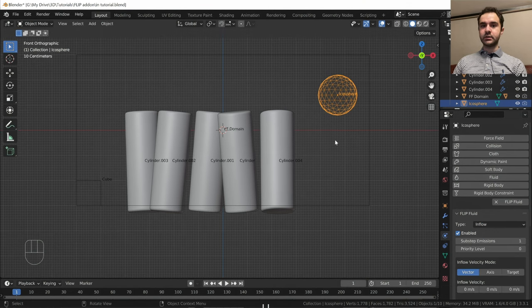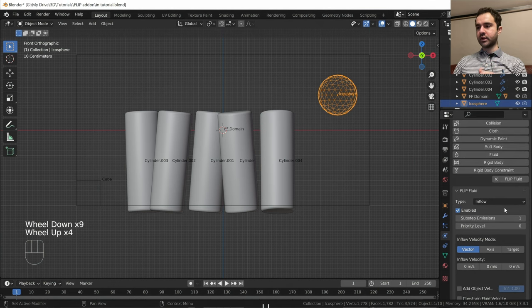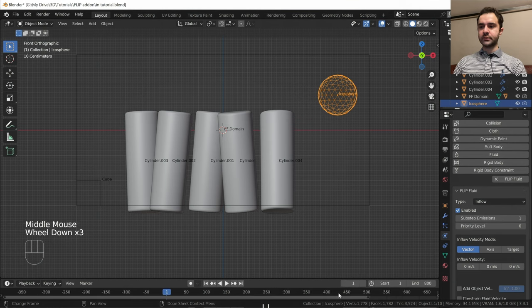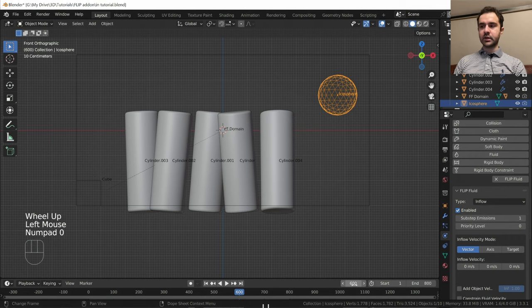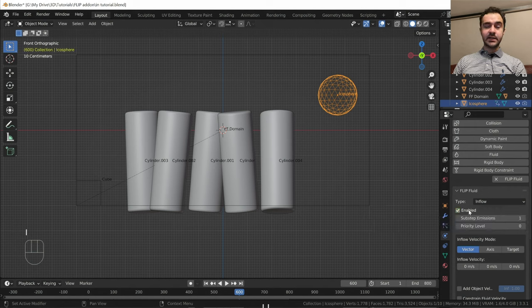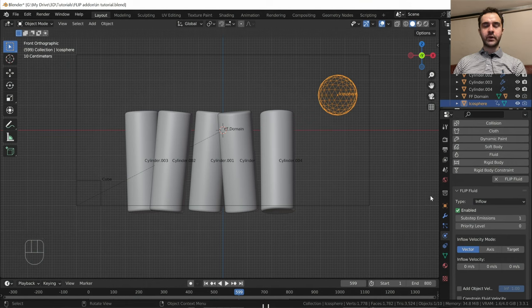The settings for inflows and obstacles are really great by default — there's very little you have to change. One cool trick: I want a long 800-frame animation but I want to stop making fluid around frame 600. Go to frame 600, hover over the 'Enabled' checkbox and press I to add a keyframe. Go forward one frame, disable it, and press I again. Now the inflow is going to stop making fluid around frame 600.